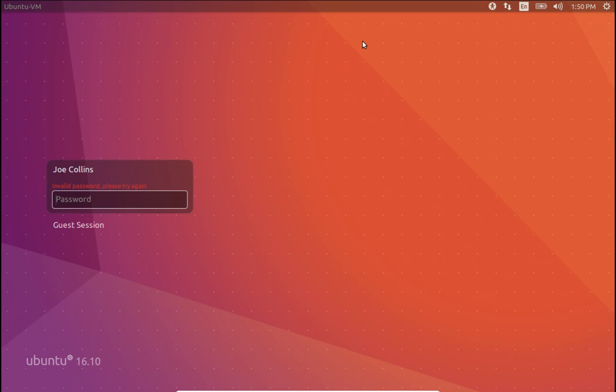Greetings and salutations! Thank you for clicking on the video. This is a sneak peek at Ubuntu 16.10, scheduled to be released in the middle of October.